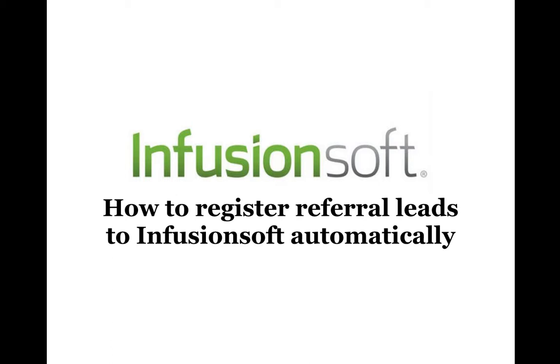Hello Infusionsoft users. This is Josh Oaks. I'm with a company called MediaLeaders.com and I'm going to show you something we figured out today that is pretty paramount. If you are a referral partner for Infusionsoft and you want to send them business, this is a trick that we figured out. How to register referral leads to Infusionsoft automatically.